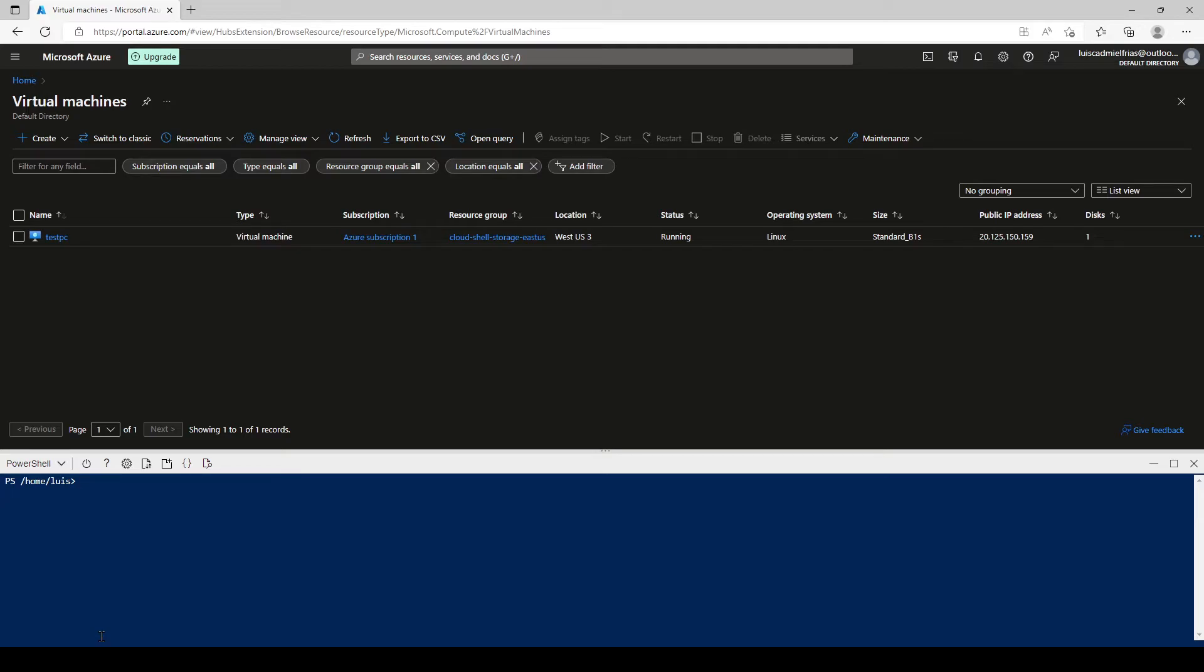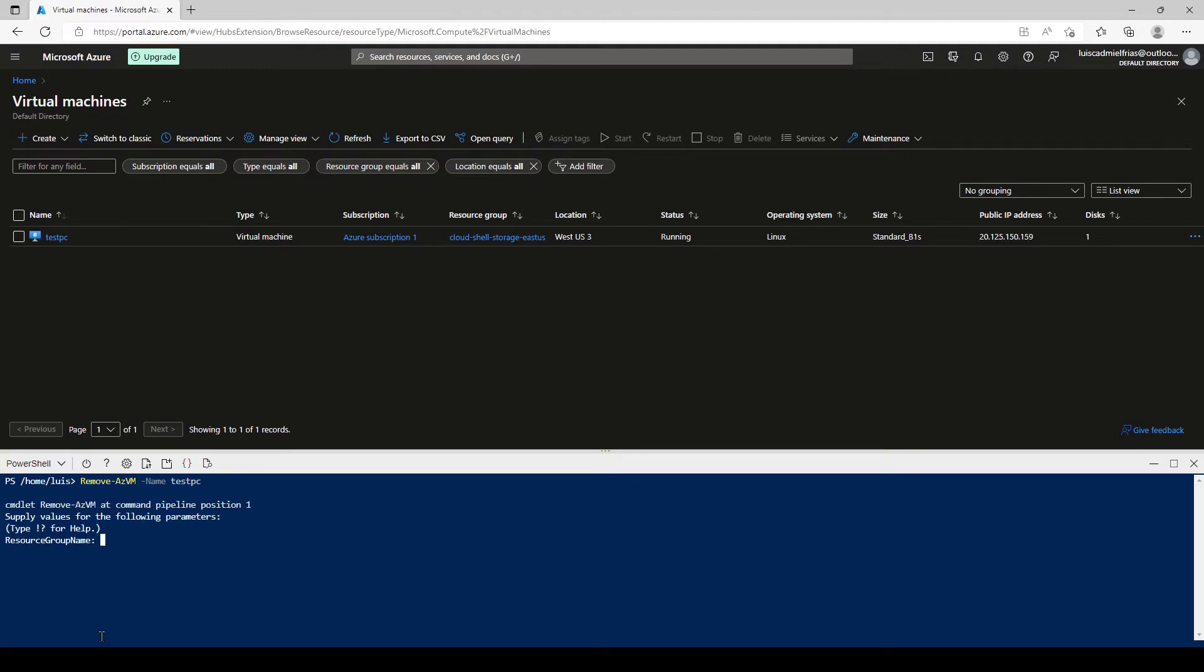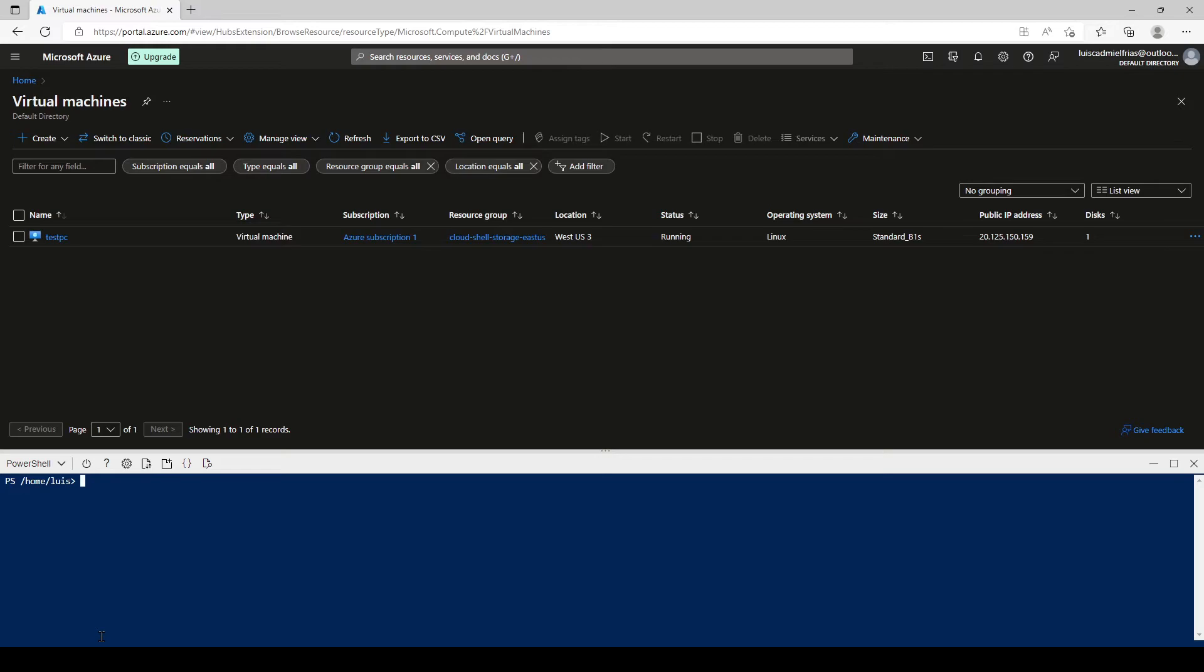Now, what we have to do is the following: remove-azvm -name and write the name SPC. And it's going to ask us for the resource group. So let's get out and let's do it.